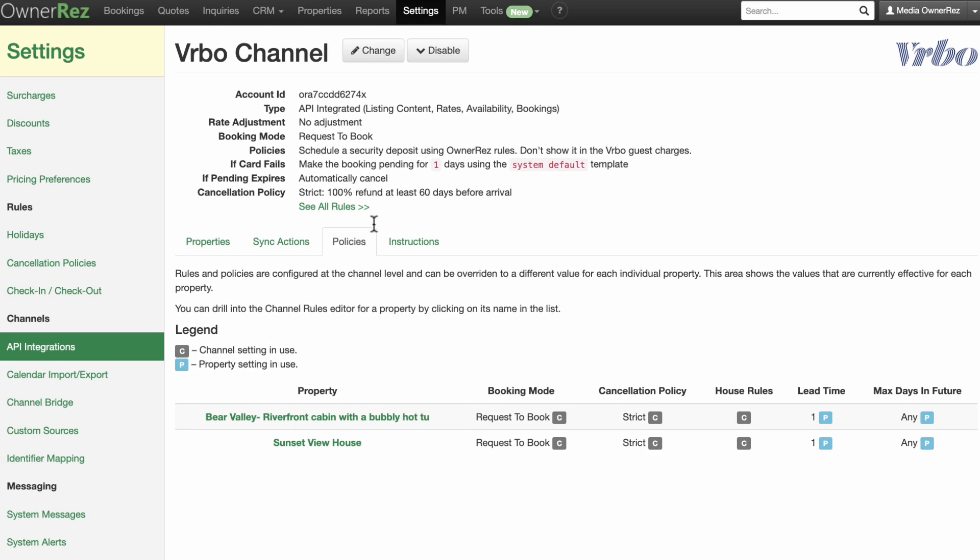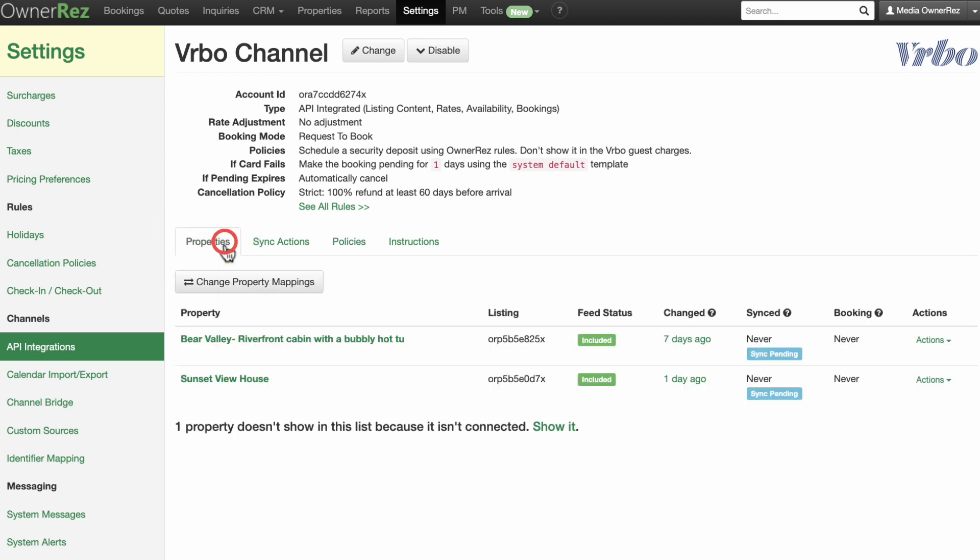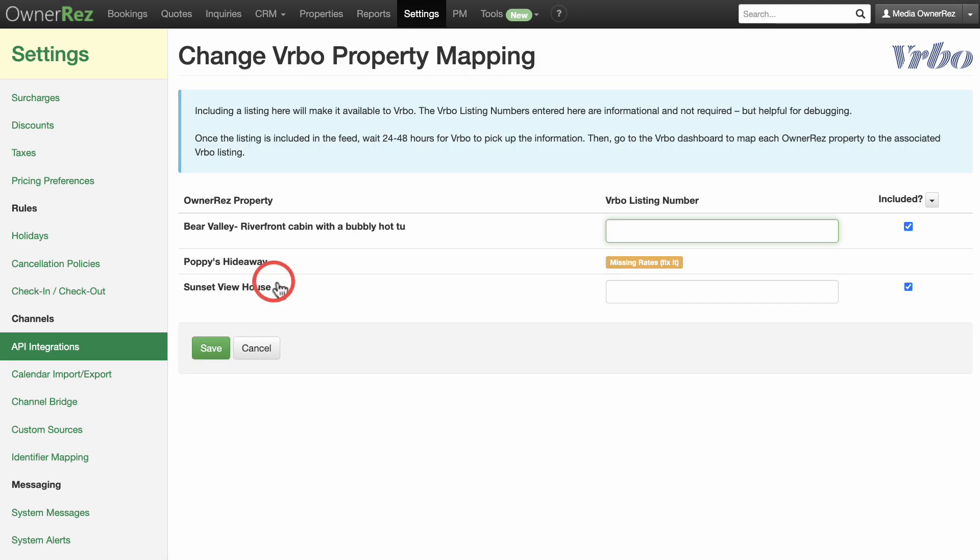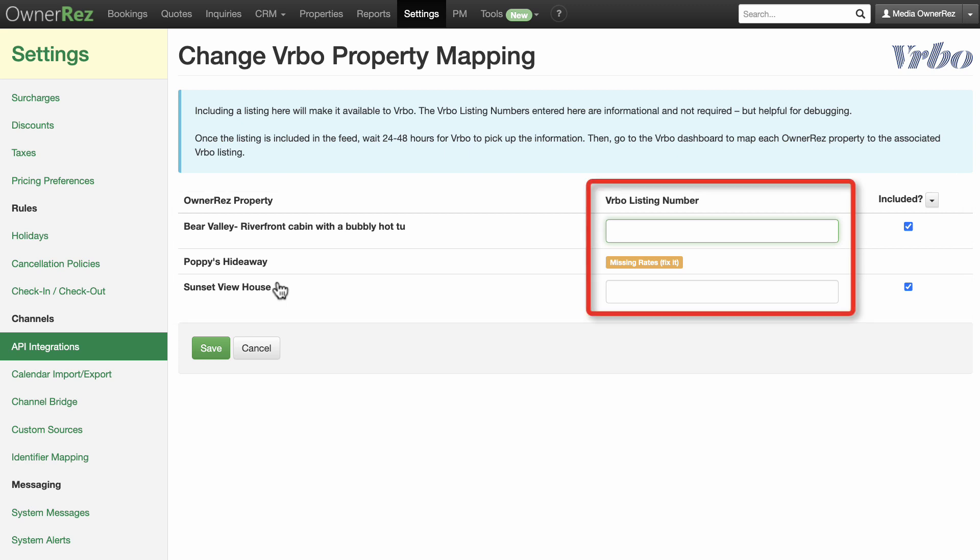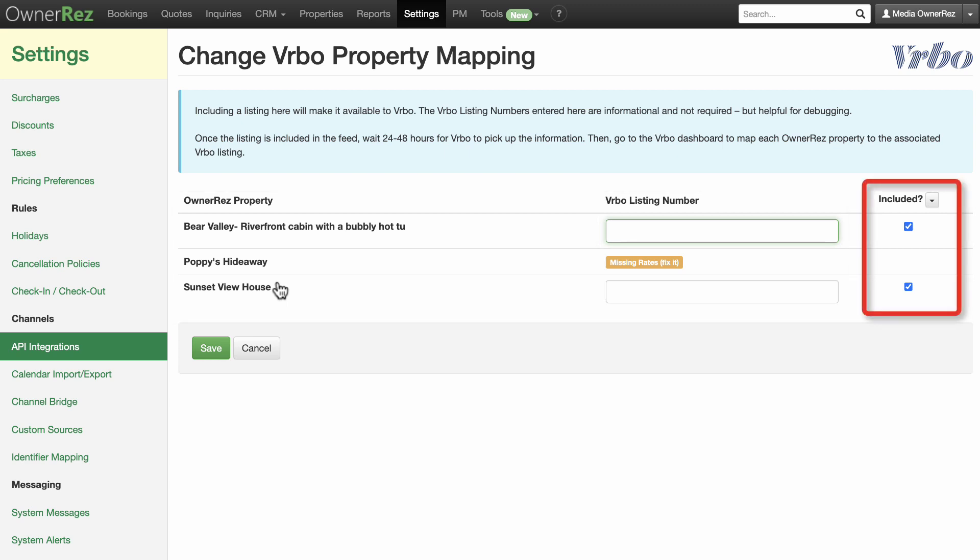Now it's time to map your properties. This is how OwnerRes and Vrbo communicate so Vrbo knows which OwnerRes property matches with which Vrbo listing. On the main page for your Vrbo channel, select the button to change property mappings. On the next page, you will see a list of all properties in your OwnerRes account. For each property, fill in the Vrbo listing number. After entering the listing number, make sure to check the boxes to include each listing in the Vrbo API integration.